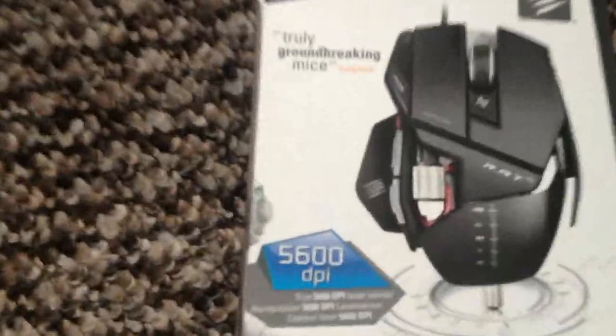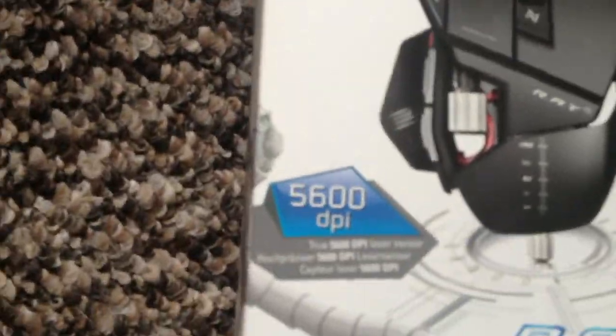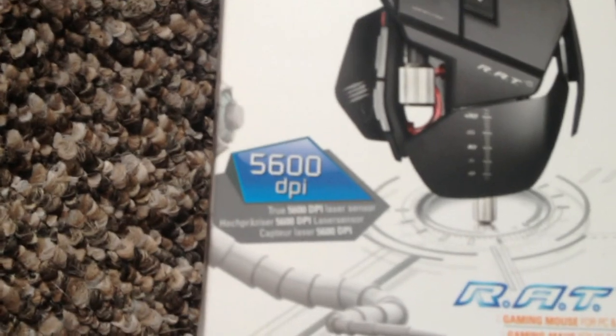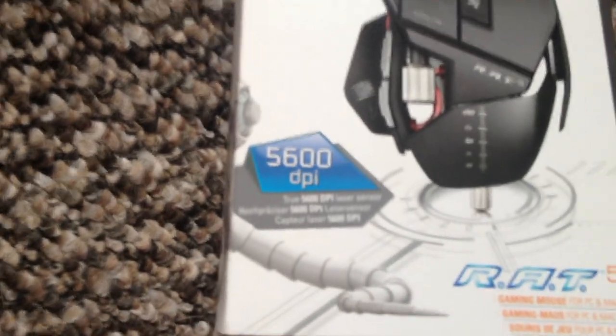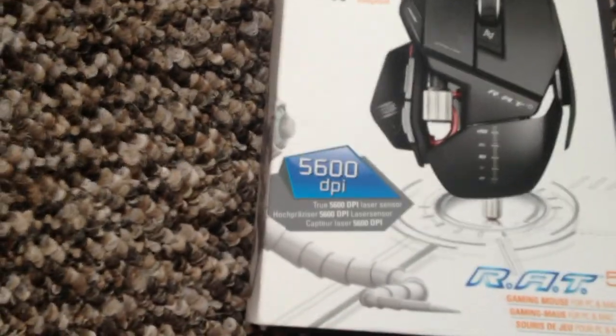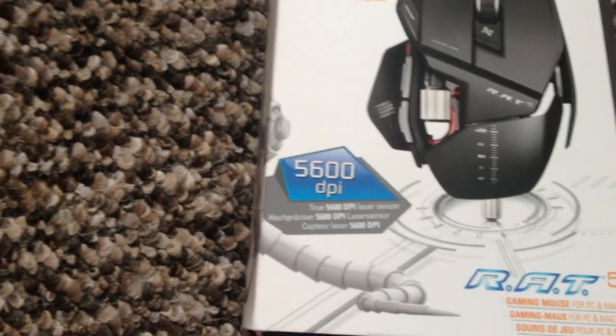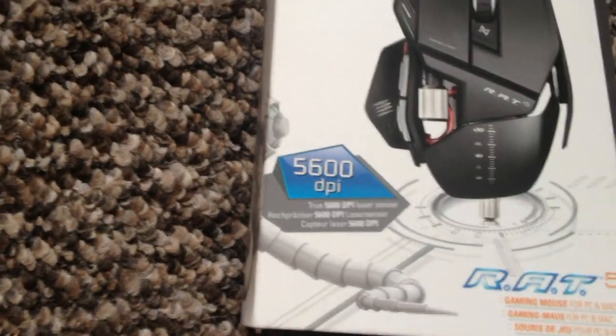As you can see here on the box it says a 5000 section DPI true laser. Let me focus in on that laser sensor.